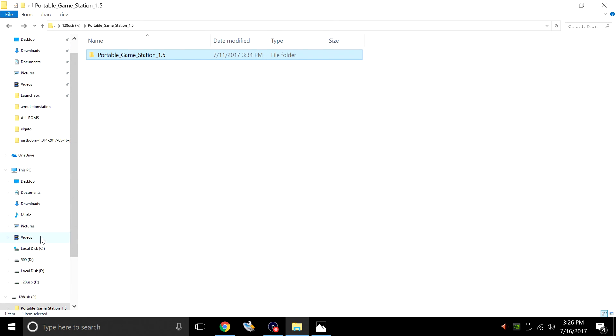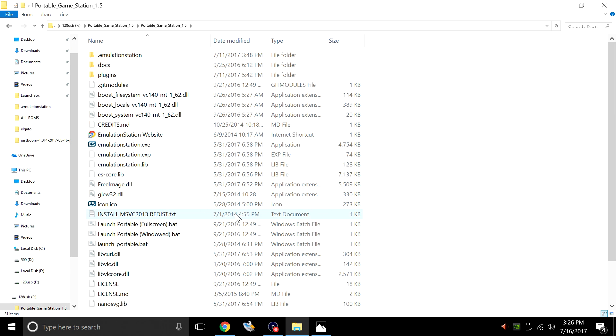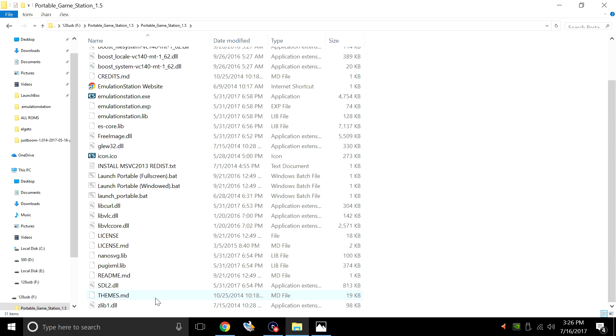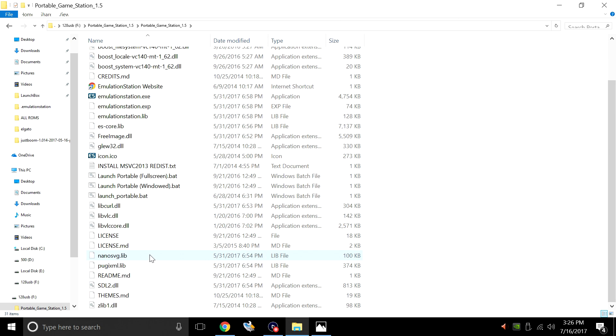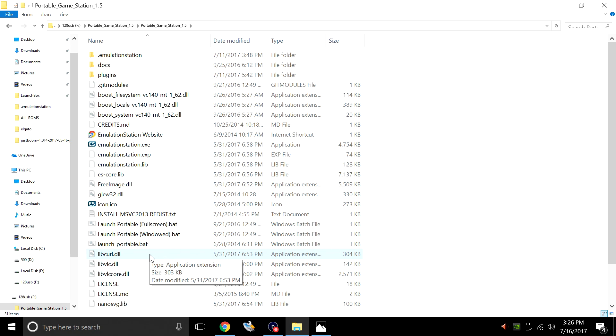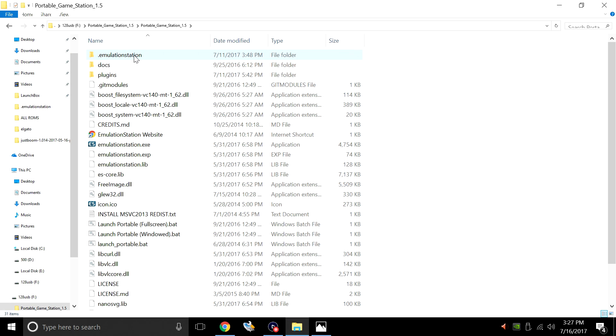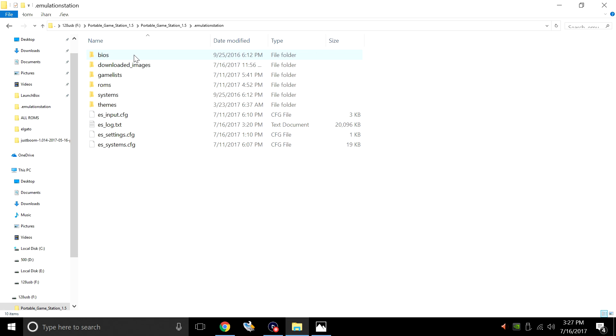I have mine on a 128 gigabyte USB 3.0 drive. Yours should look similar to this. I might have some newer stuff in here because I did update my emulation station build here. One of the main folders we need to focus on is .emulationstation. Open it up.